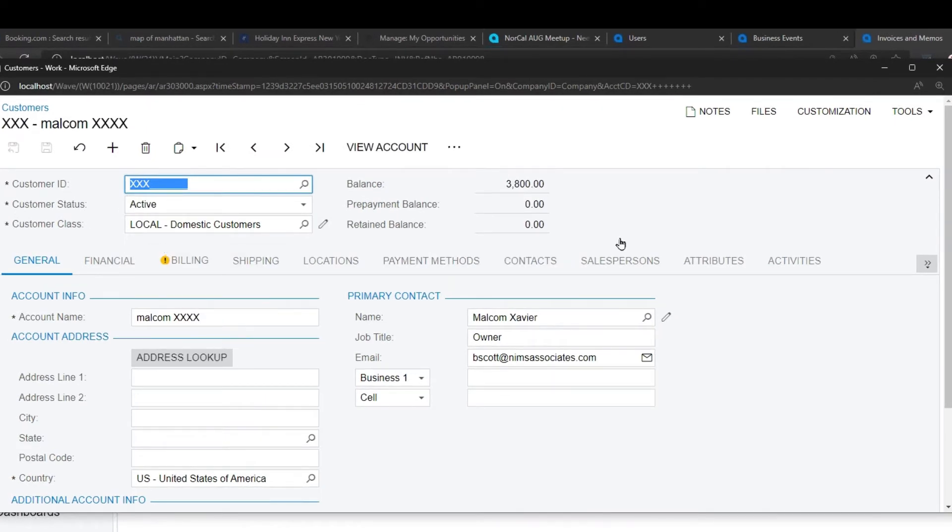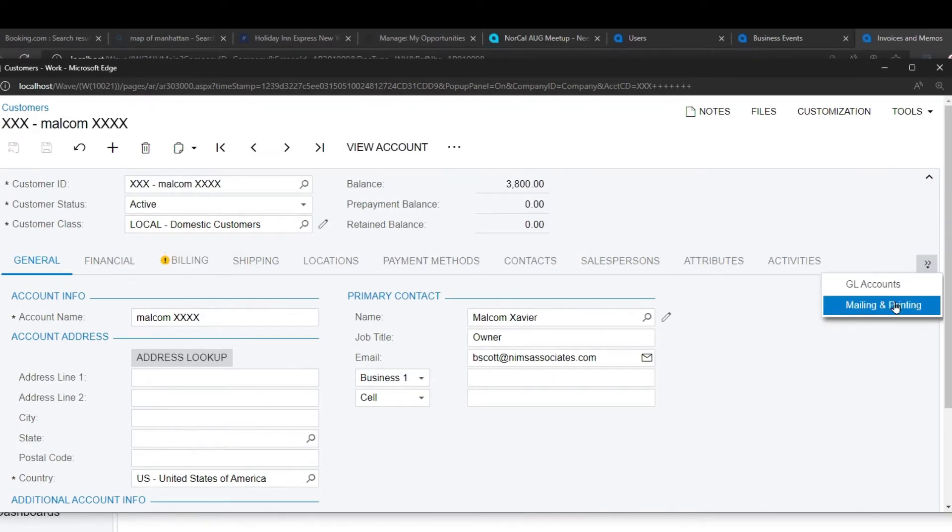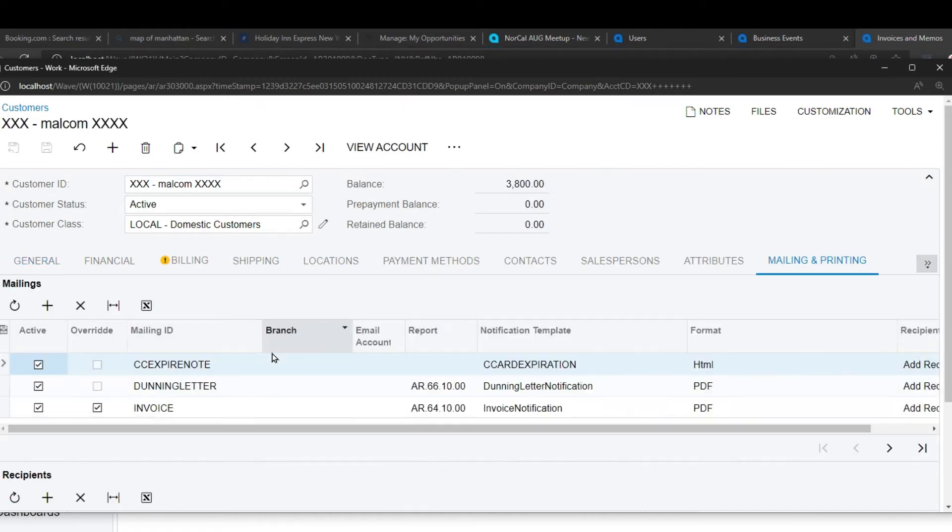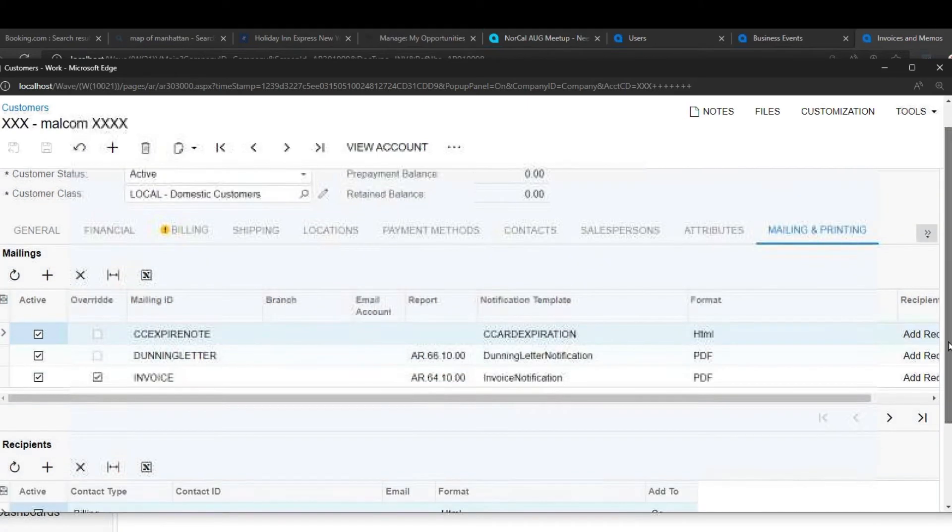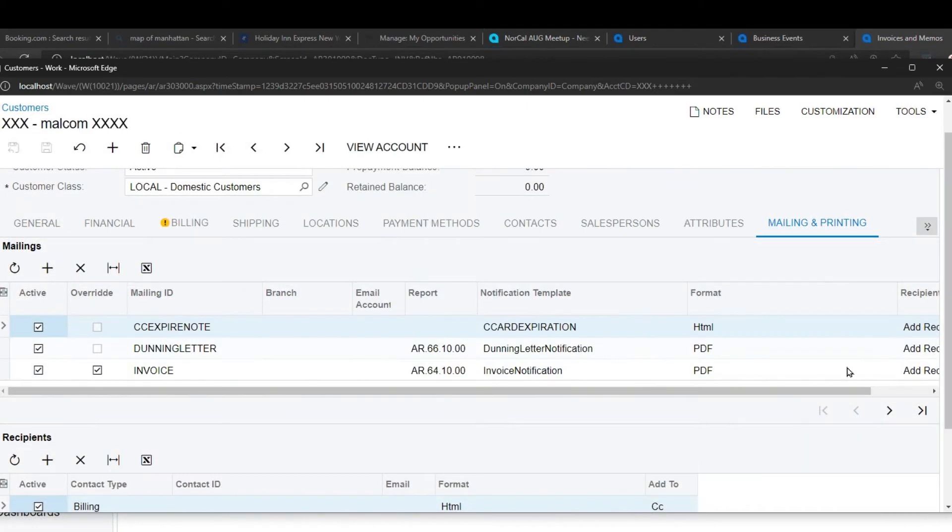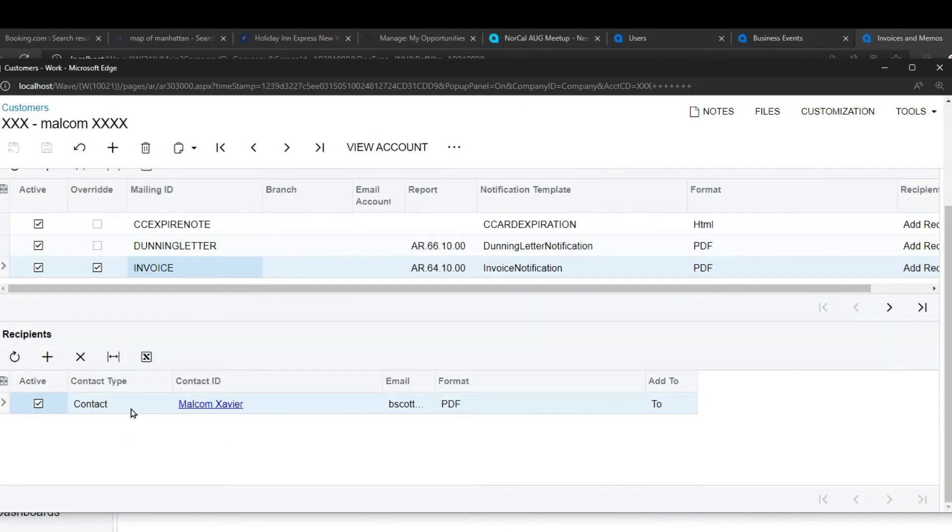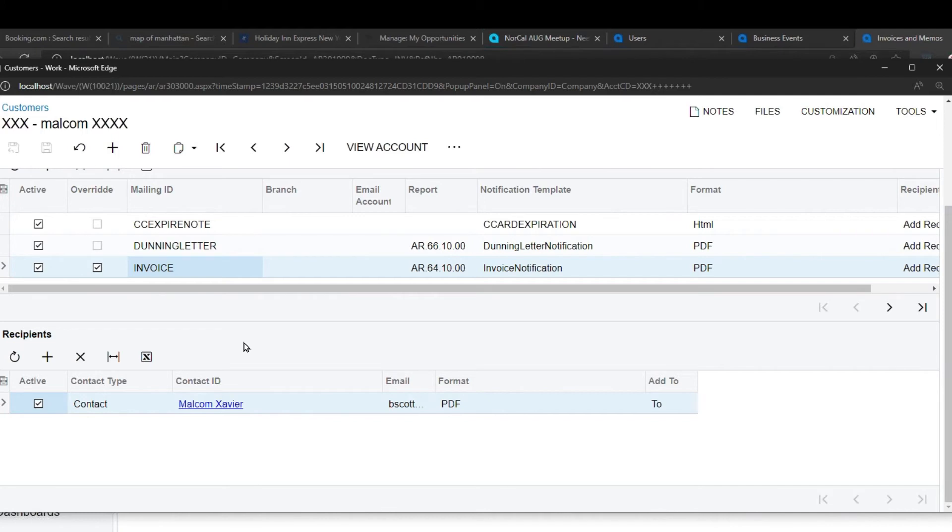On customer maintenance, there's a tab called mailing and printing. For each form that a customer may receive, which includes sales orders and invoices and sales order invoices, etc., you can designate who is going to be receiving the invoices when the invoices are triggered as an email event. This setup of emails for a specific form for a specific customer follows the system through.